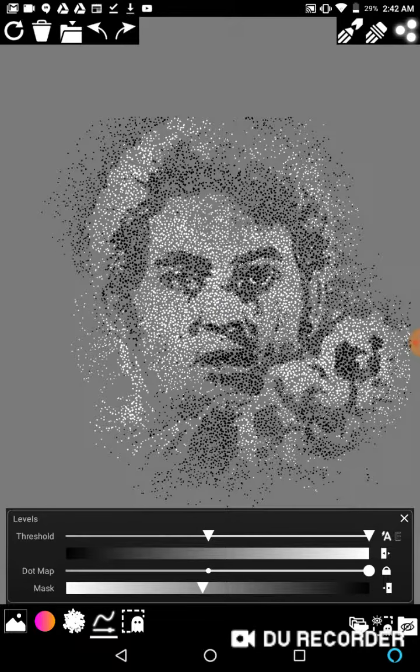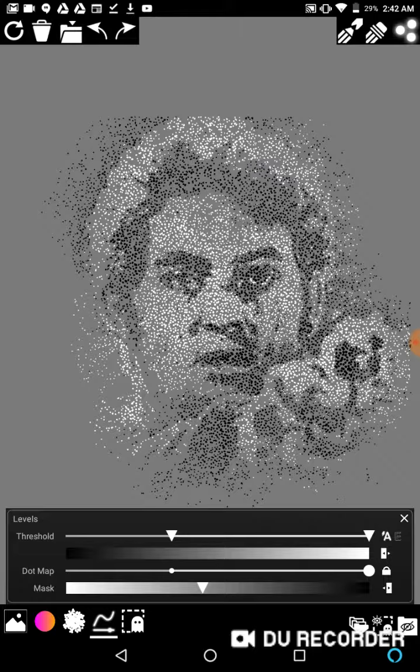And I think this creates a pretty cool, pretty cool drawing. It's a little different than the typical stipple effect.